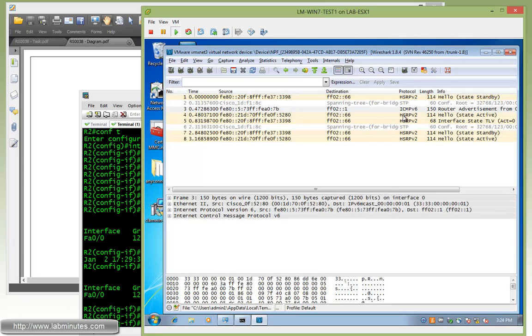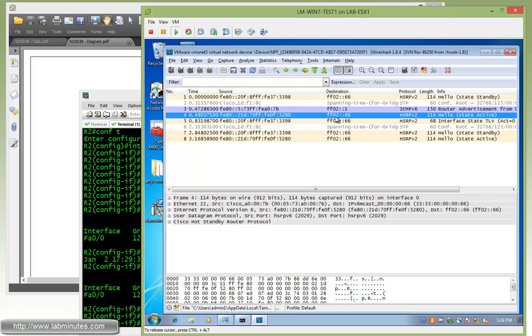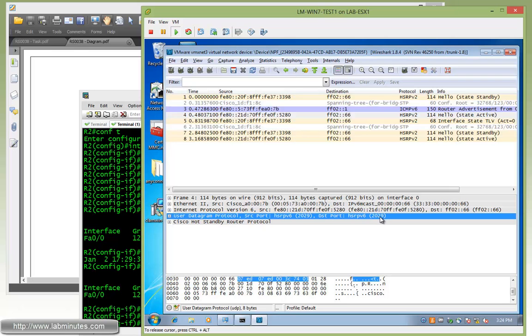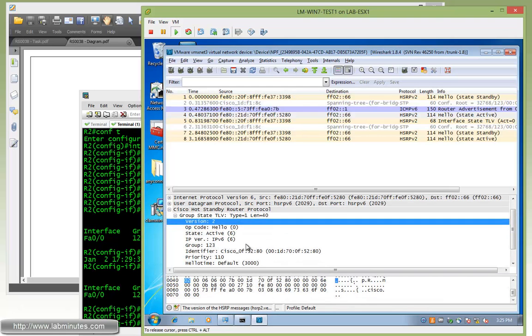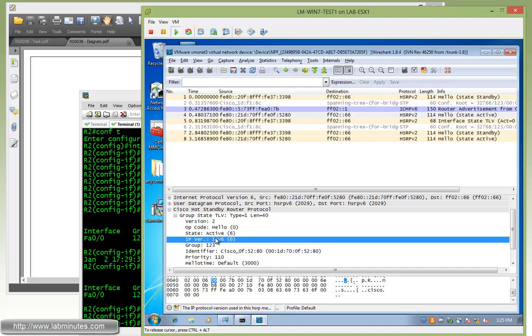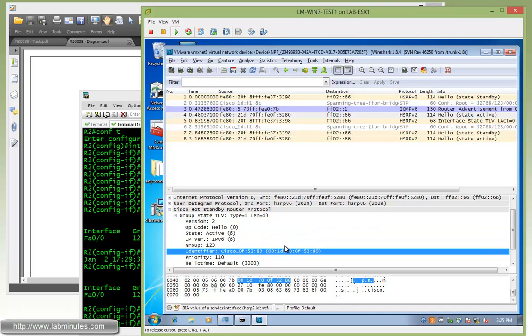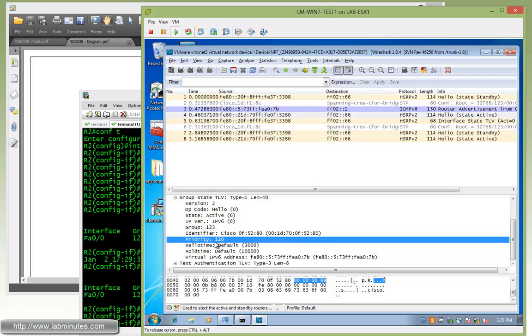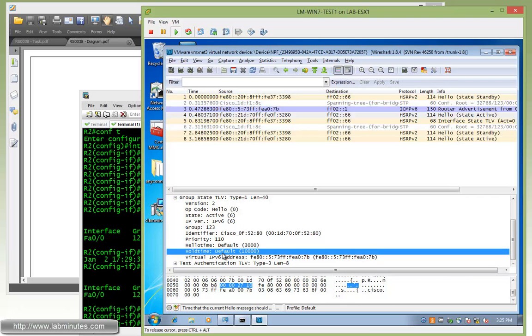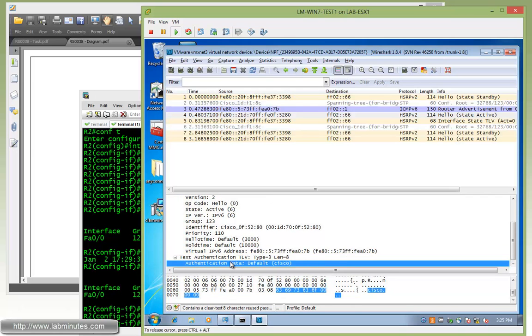And if you look at the hello messages, this one is coming from R1 with the 5280 for the IP address. You can see it's being sent to FF02, which is the link local multicast address space using the 66 IP. The port shows up as 2029 for the HSRPv6. Let's take a quick look at the content. It's version 2, group number 123, IPv6, state is being active. Identity is its own MAC address, priority is 110, hello default is 3 seconds with the hold time of 10 seconds, and the virtual IP of ending with 7B. And one of the TLV is for authentication purposes of Cisco.